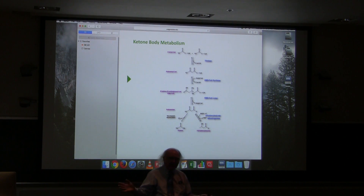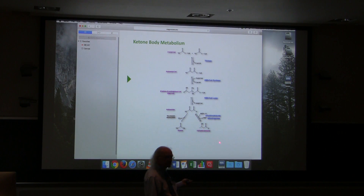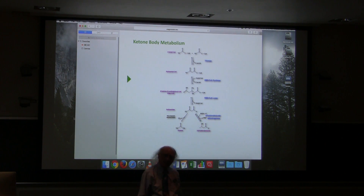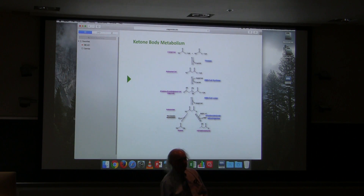My suspicion — and I'm not an expert in this — is that it'll be fairly strongly favored toward beta-hydroxybutyrate, but it really depends on the concentration of NADH.